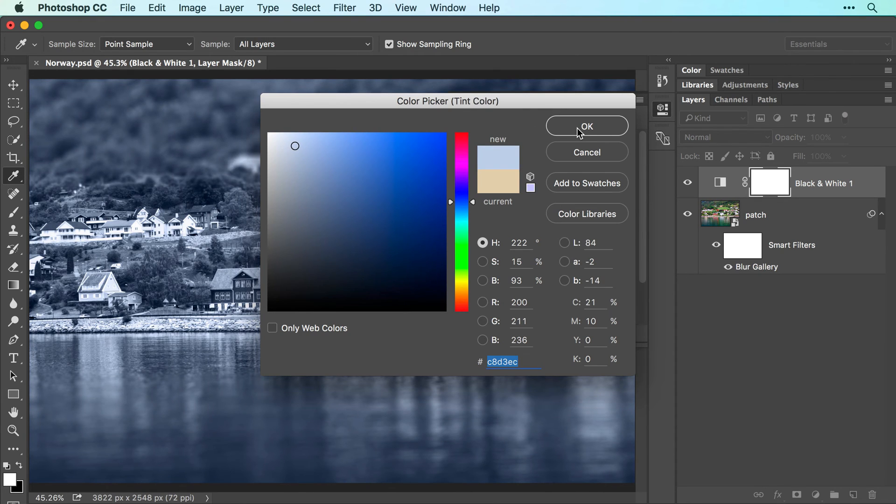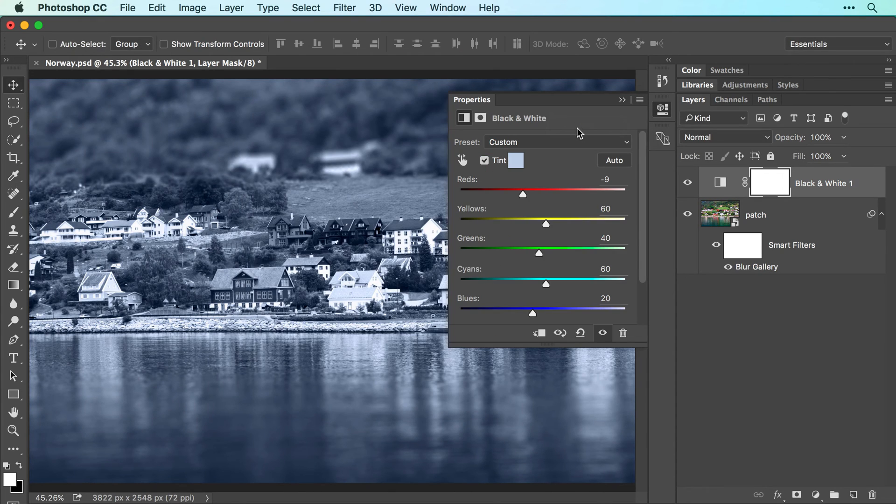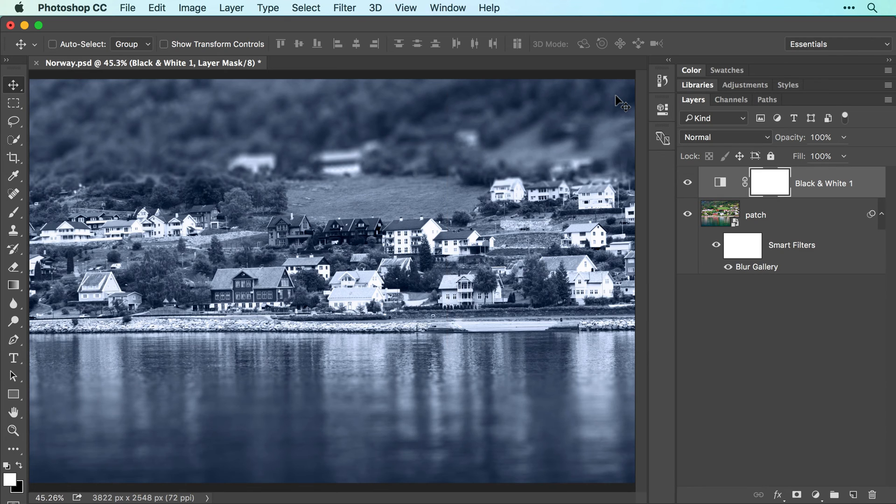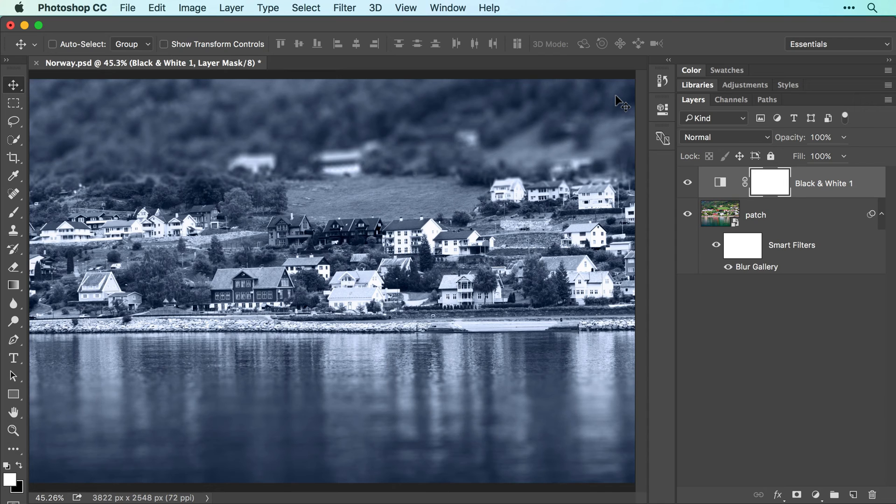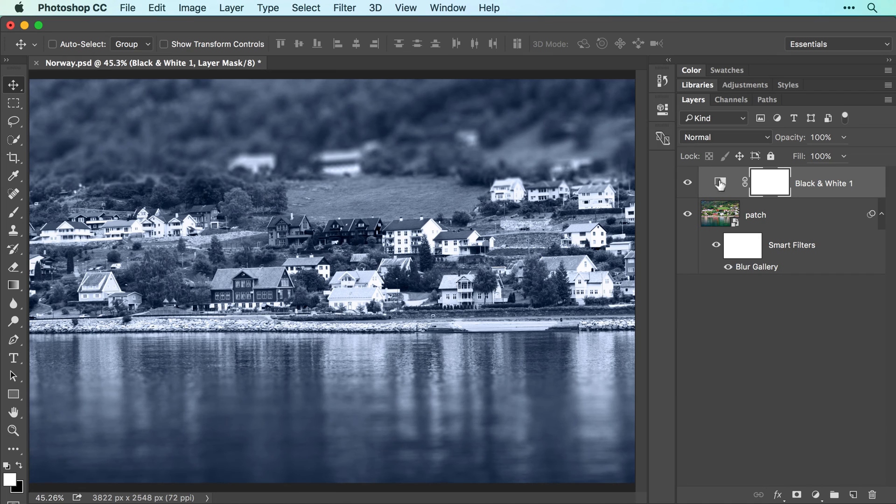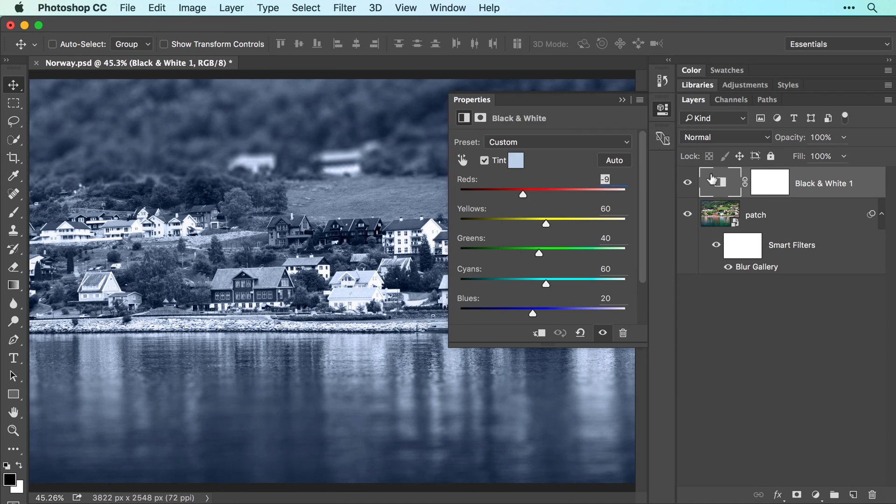Click OK when you're finished, and then close the Properties panel. As long as you've saved the file in Photoshop format, you can experiment with contrast and color tint later on. To do that, double-click the black and white adjustment layers thumbnail in the Layers panel, and then adjust the settings in the Properties panel that opens.